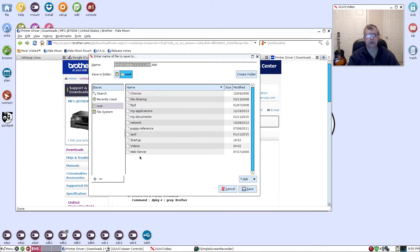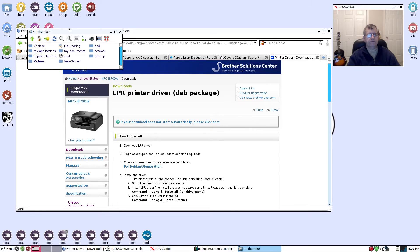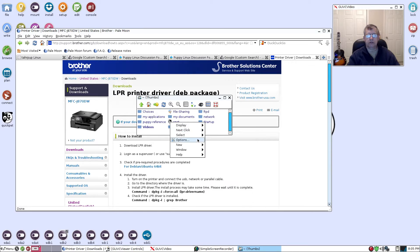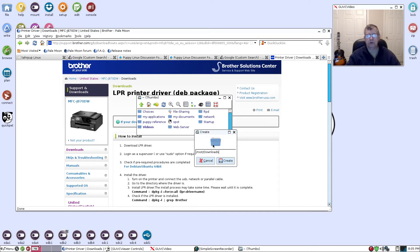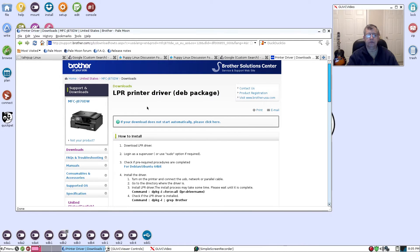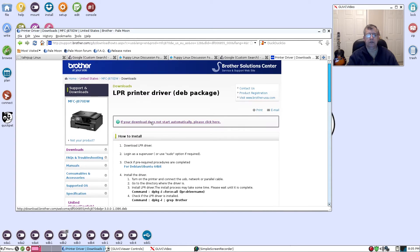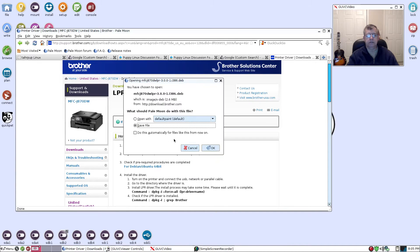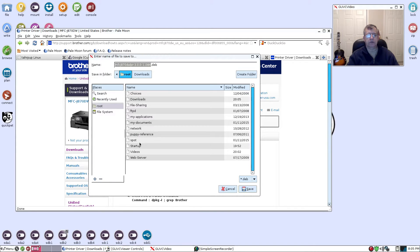I don't see a download folder, so I'm going to cancel that, open up file manager, and I am going to right click, new directory, and I'm going to call it downloads. So now I have a downloads folder.